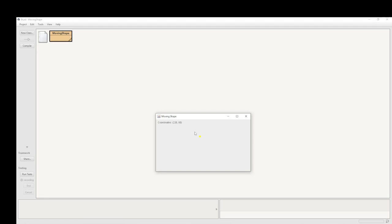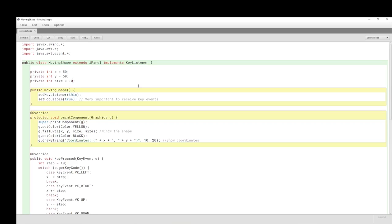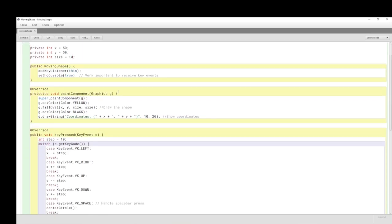If I press the spacebar, it goes into the centre. So we get rid of that, go back into the editor, and look at the paintComponent method. It creates an ellipse and we fill the oval using the parameters needed to draw the shape, set the colour, and draw the coordinates in black — the X and Y values.